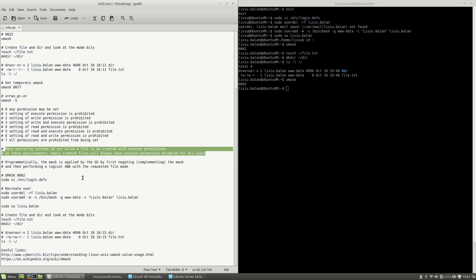Many operating systems do not allow a file to be created with execute permissions. On Ubuntu, newly created files will always have execute permission disabled for all users. When you create files you don't have execute rights for user, group, and others — you will have to explicitly change the access rights to make a file executable.